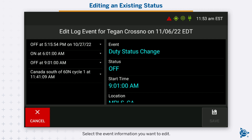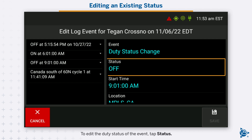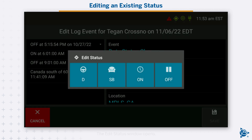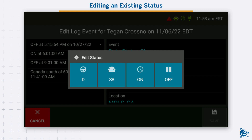Select the event information you want to edit. To edit the duty status of the event, tap status. The edit status window opens. Tap the desired duty status.